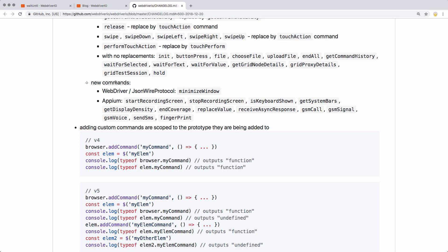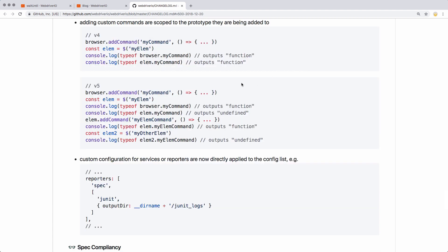They did introduce some new commands as well — mostly for Appium. The recording screens feature looks interesting. Another change they made is the way that you handle add command. So if you want to add a command to an element, you have to specifically add it to that element. Before, you could add it to all elements and it would be passed along, but now you have to add it to that specific element.